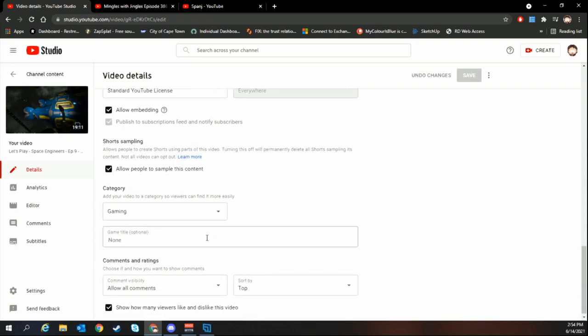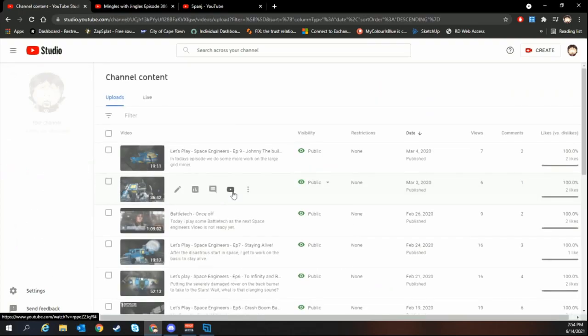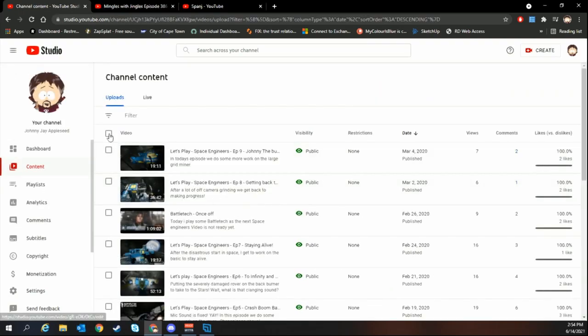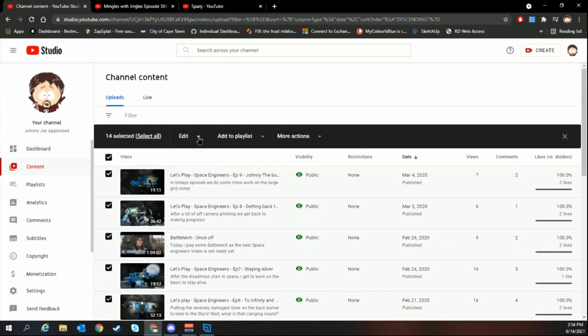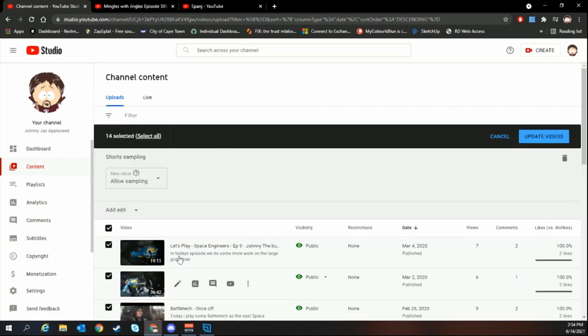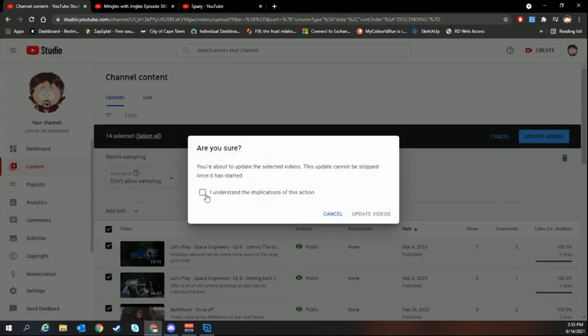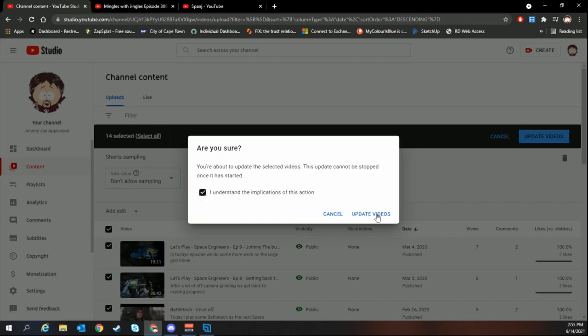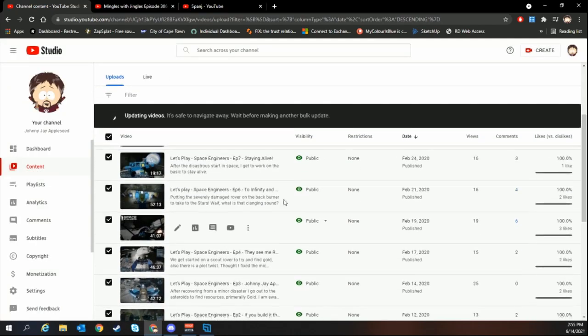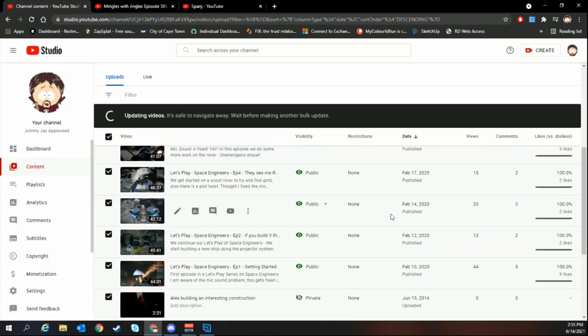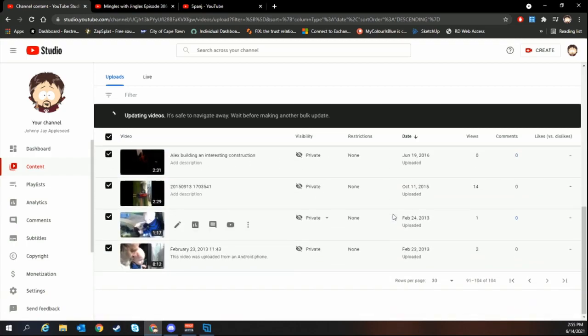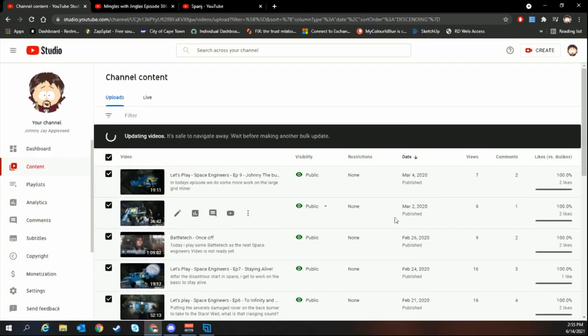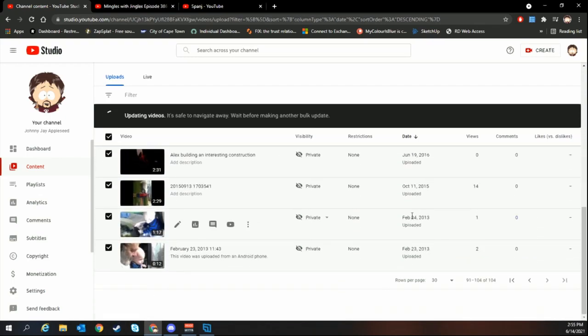Instead of going through all your videos manually and disabling this, you can use bulk actions. Select everything on the page and then go to short sampling. You can then do not allow short sampling and update all your videos. That'll go through all the videos and update all of them to remove the short sampling.